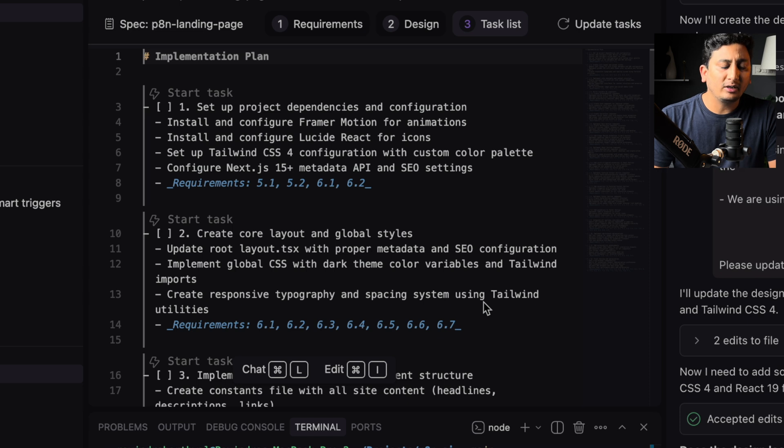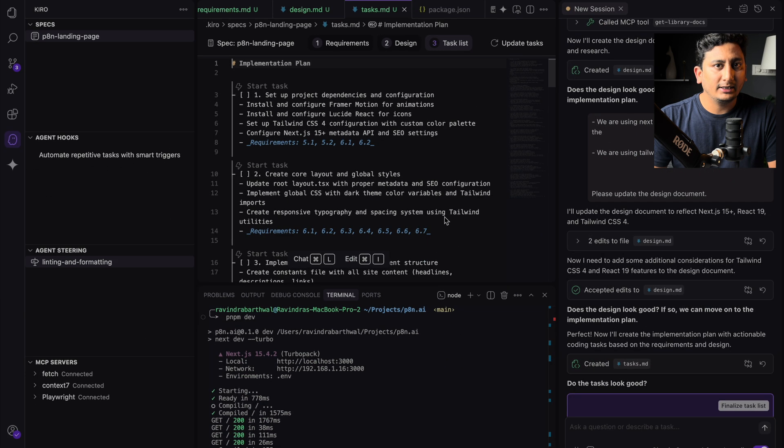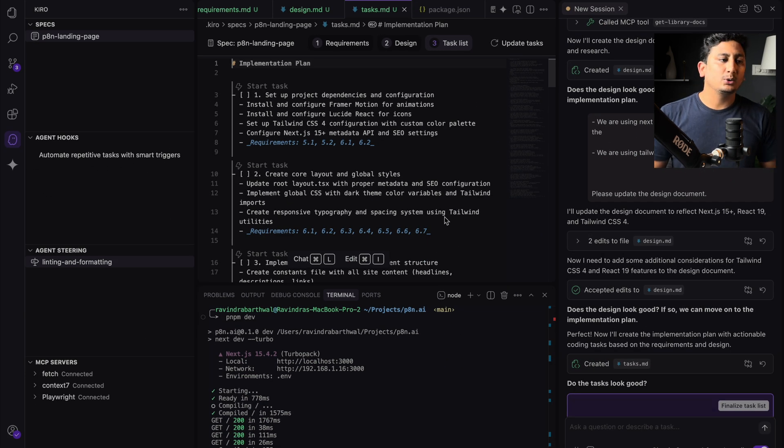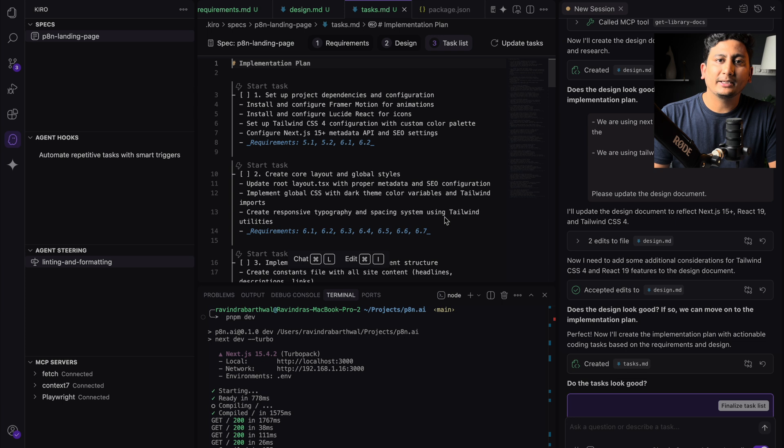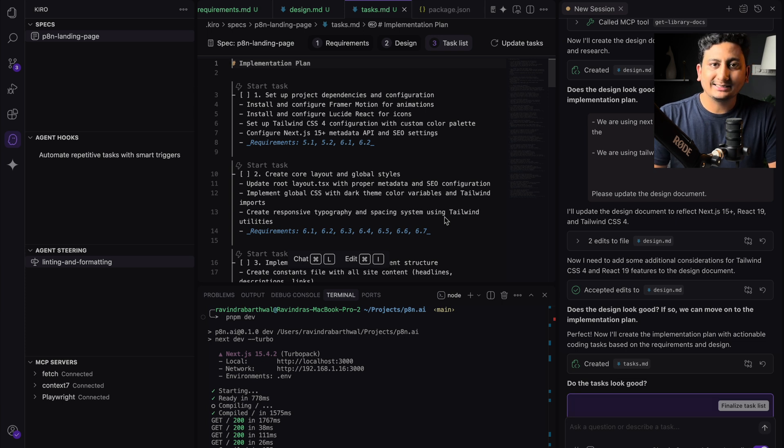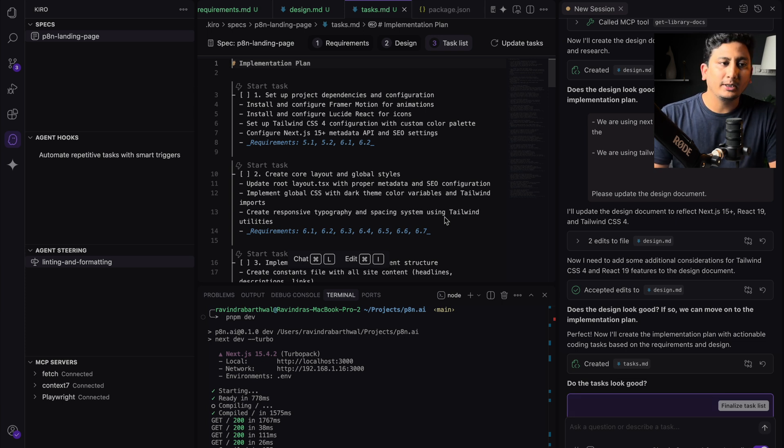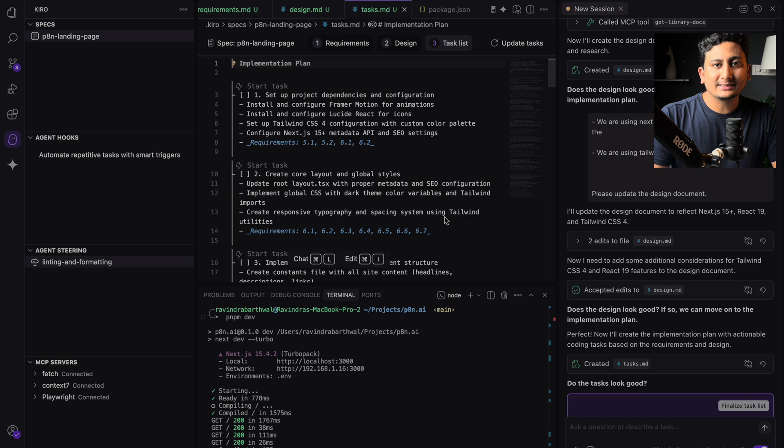Anyways, I can always update the task later at the point of time when I feel like it. But again, it is best to know, if you are doing a small spec by spec, you should review the task list as well and review it properly.